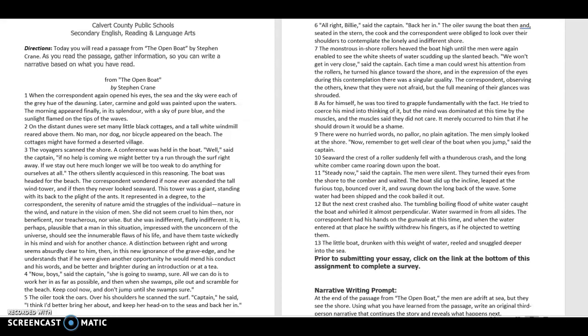The correspondent, observing the others, knew that they were not afraid, but the full meaning of their glances was shrouded. As for himself, he was too tired to grapple fundamentally with the fact. He tried to coerce his mind into thinking of it, but the mind was dominated at this time by the muscles, and the muscles said they did not care.